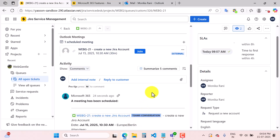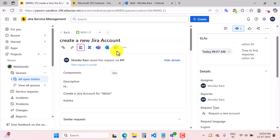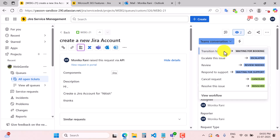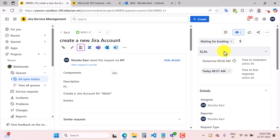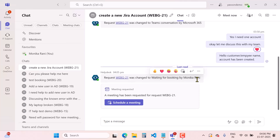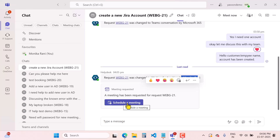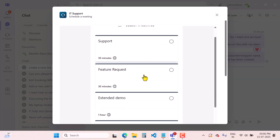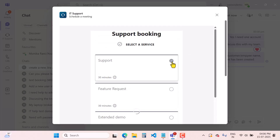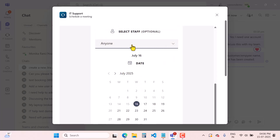Another way is to send a booking request to your customer so they can create the booking as per the agent's availability. You can come here and click on 'Waiting for Booking.' Once you change the status to 'Waiting for Booking,' the customer will get an option to book a time with you. The employee sees 'Status changed to Waiting for Booking by agent' and an option to schedule a meeting. As a customer, I will click 'Schedule a Meeting' and see options to book 30 minutes or one hour.